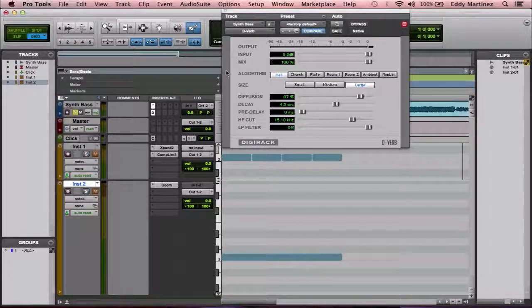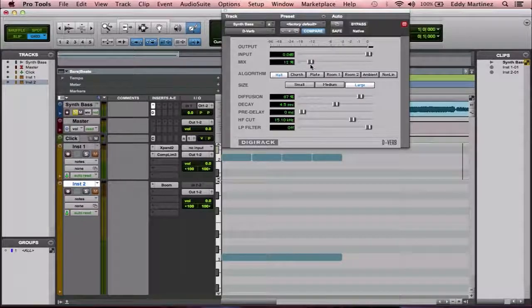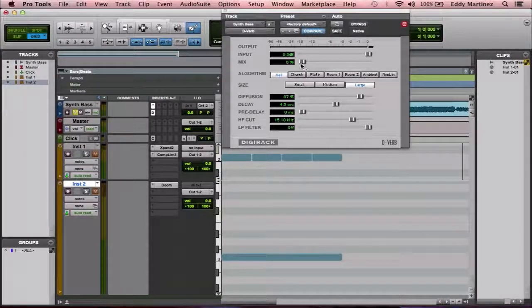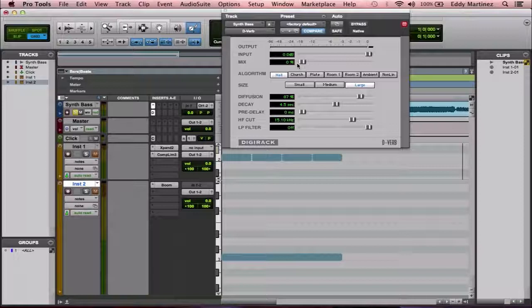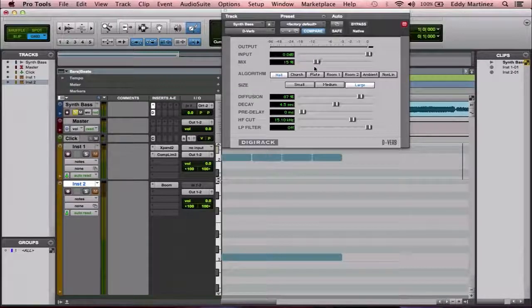The mix is the blend of wet and dry sound. Dry is the unaffected track or signal coming through, and wet is how much reverb is actually in use — how much it's blended in. You don't want to go too extreme unless you're going for an extreme effect. Play your track, listen at a low level, then slowly move in slight increments until you hit that sweet tone — not too much, not too little.